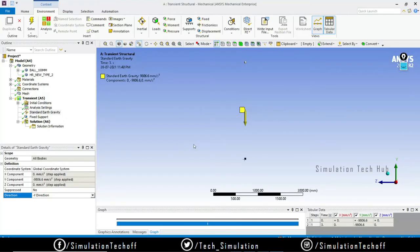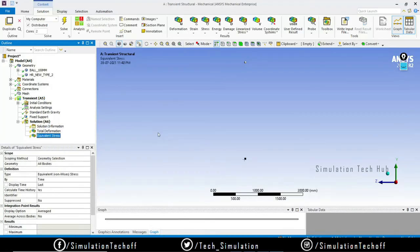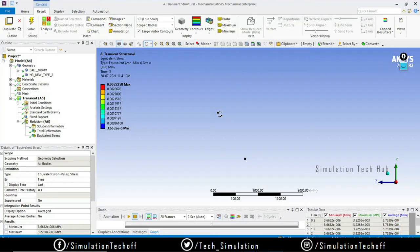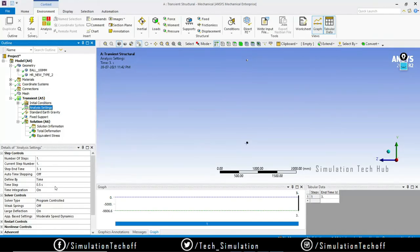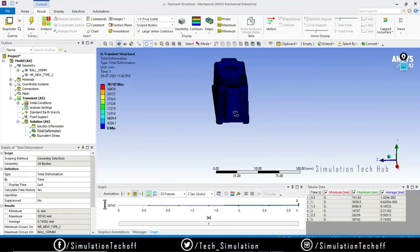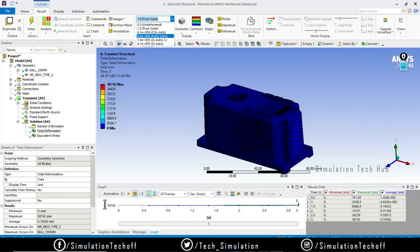We're done with the setup. I'm interested to view the Total Deformation and Equivalent Stress, so click Solve. It will take a while to complete. In my case it solved within 10 minutes — this definitely changes based on the step end time and time step size. A smaller time step gives more accurate results but longer solving time. Looking at the Total Deformation, I can notice some deformations, though they're not very clear, so I'll scale the results.